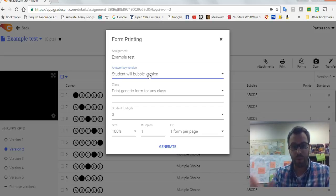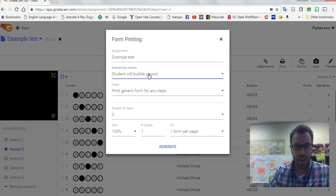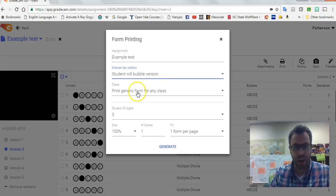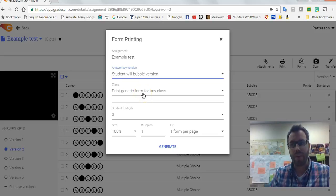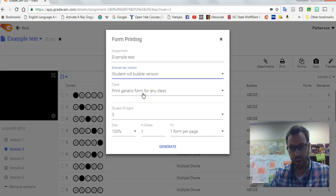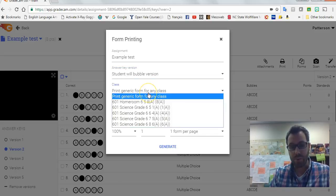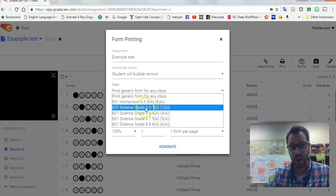So then when you go to print these out, what I usually do is you could print out generic forms whereby the kid is bubbling in their name and their student number. What I like to do though is print out individual ones for every class.